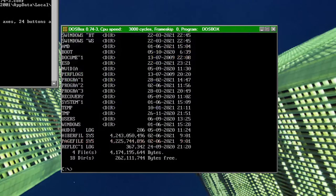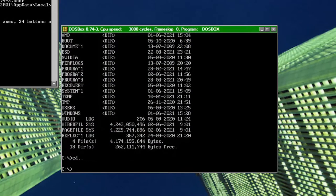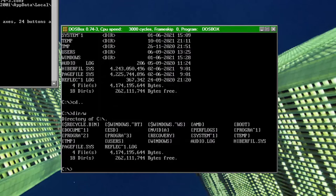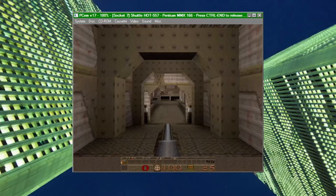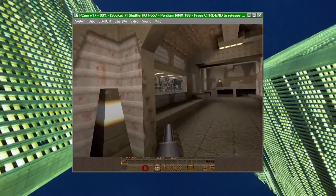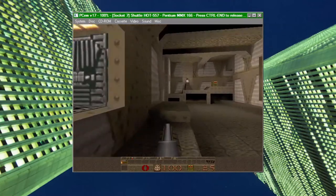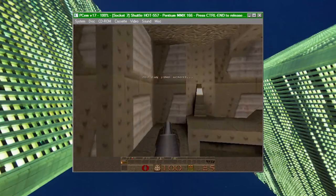PCem, in theory, should have near-perfect compatibility, since you can install real versions of MS-DOS and Windows, assuming there isn't some weird problem emulating the hardware itself. Most games should run just as they would on a real vintage machine.